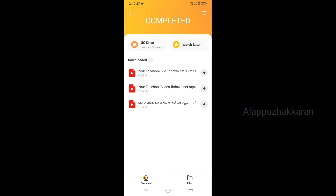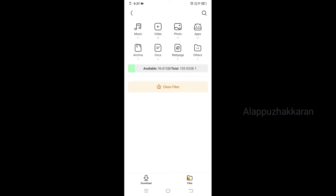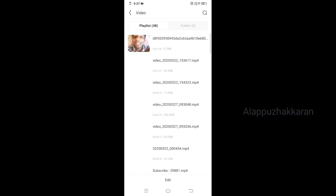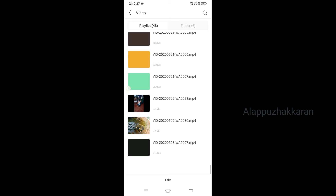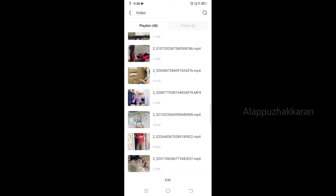If you have a video in the UC browser, we will download the video. Select the video and select the files. Select the folder. Click the button.